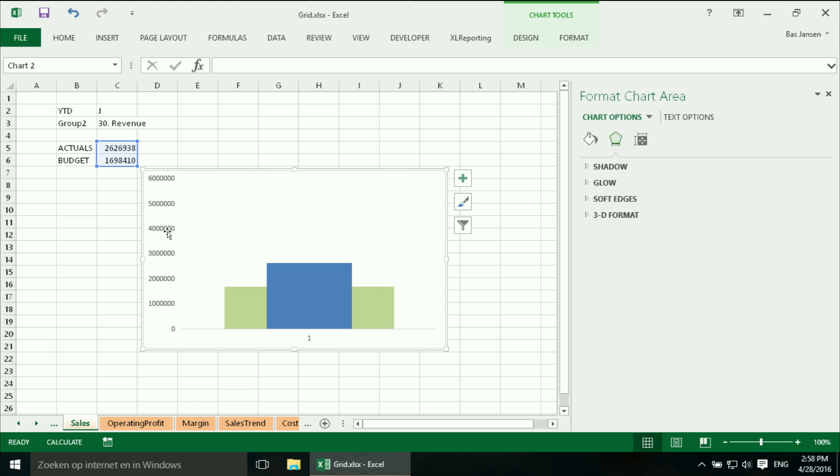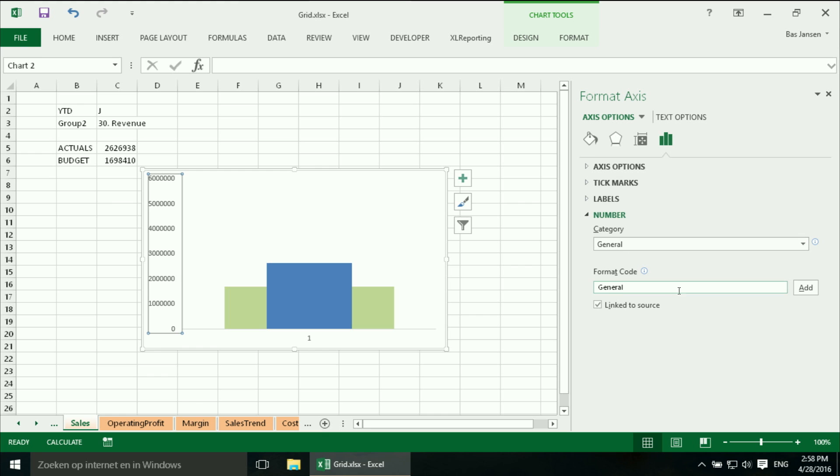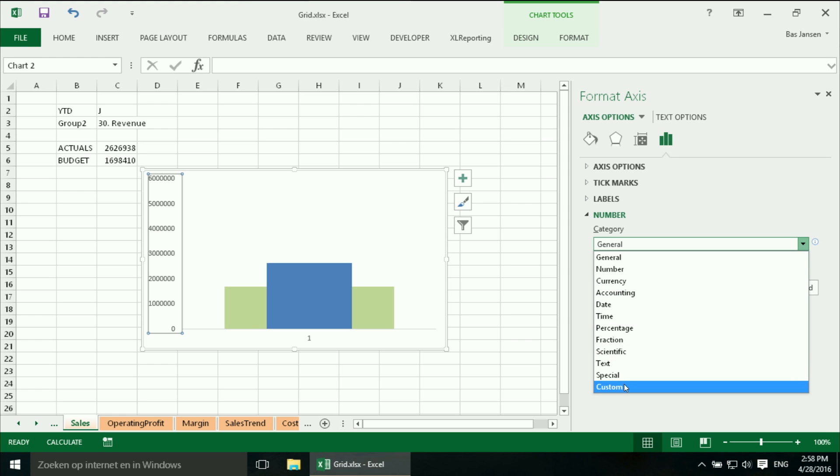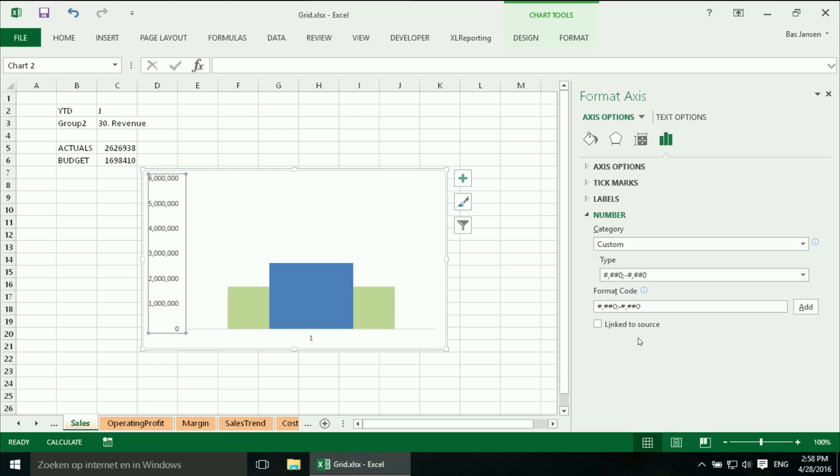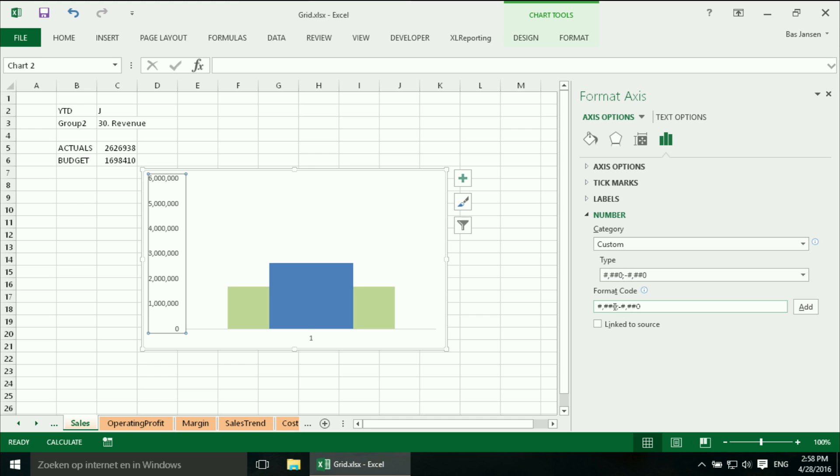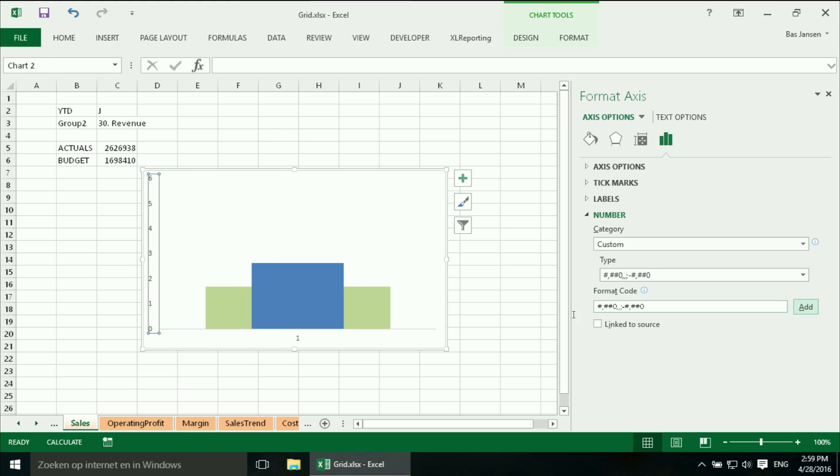But I don't like these large numbers so I am going to change the number format of it. We can do that over here, number, and we saw it also in the last week. We can work with a custom number format. And in this case I am going to say with a thousandth separator at the end. And actually I need two because I want to have it in millions. So now I have it in millions.